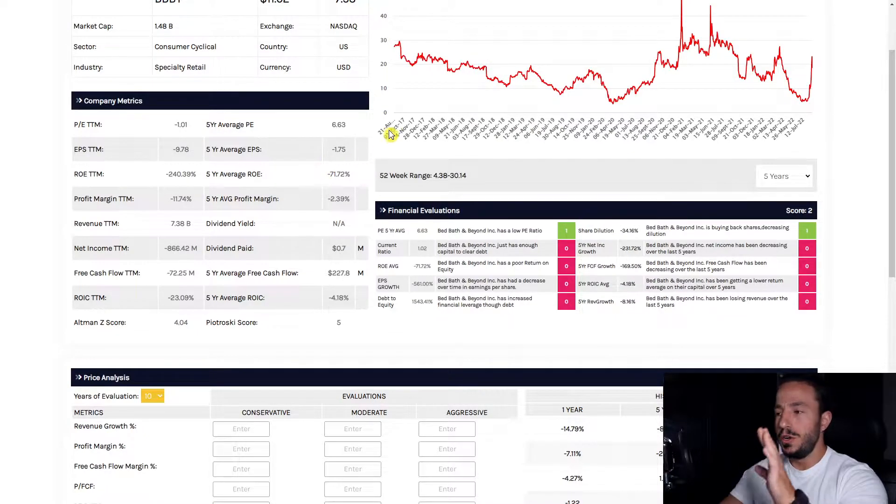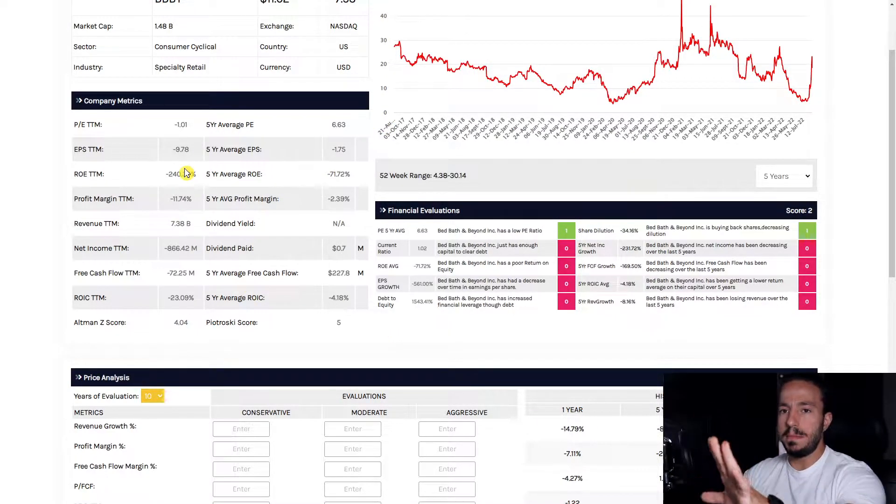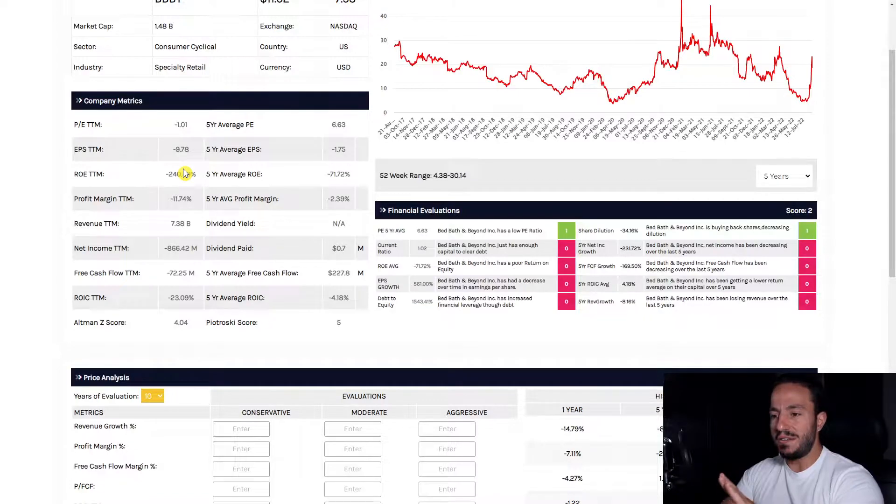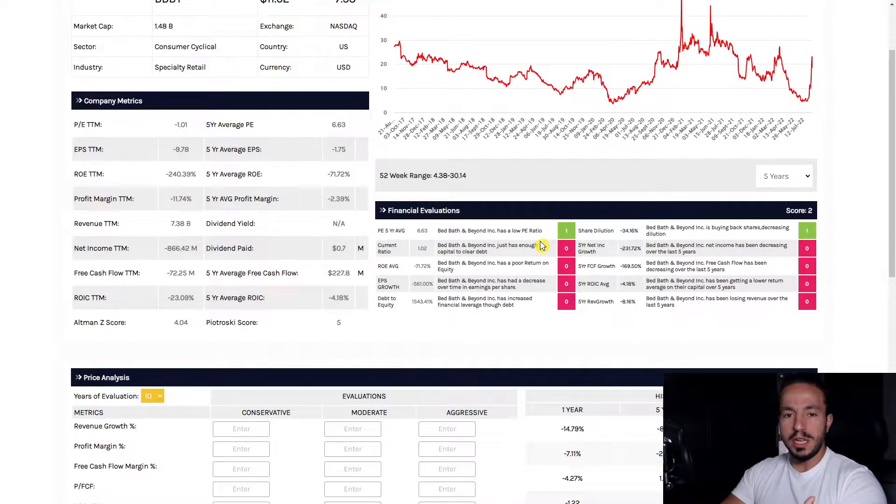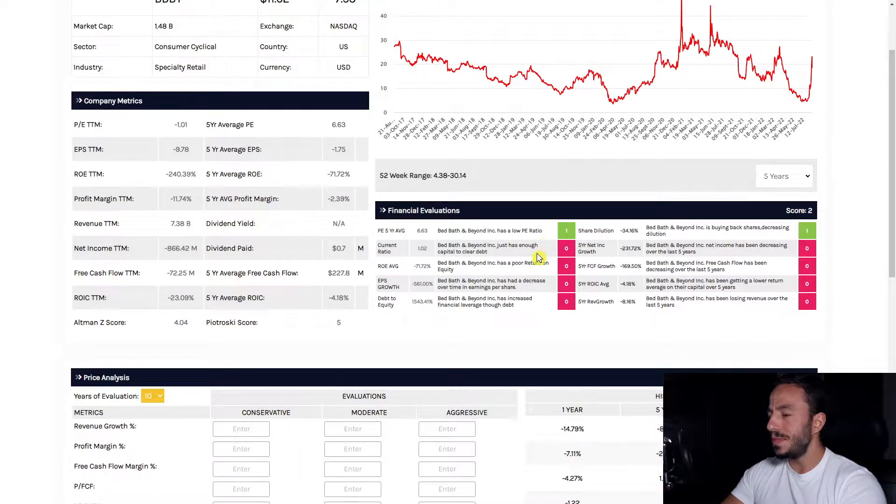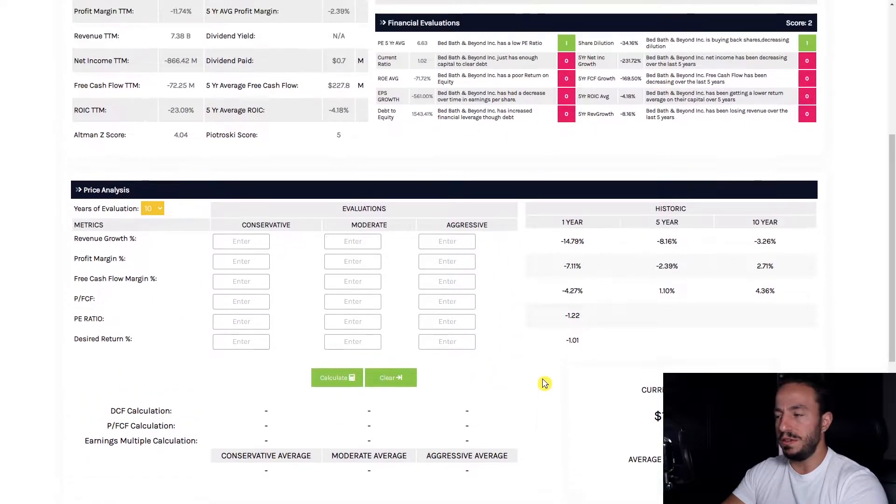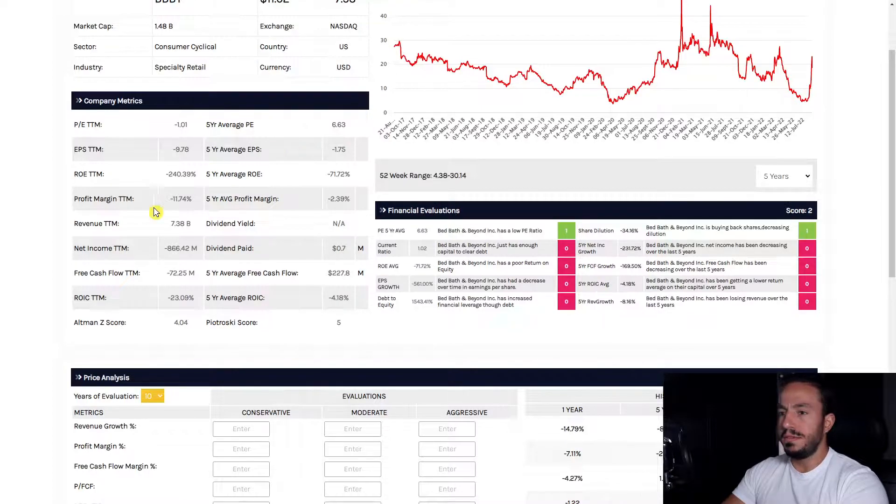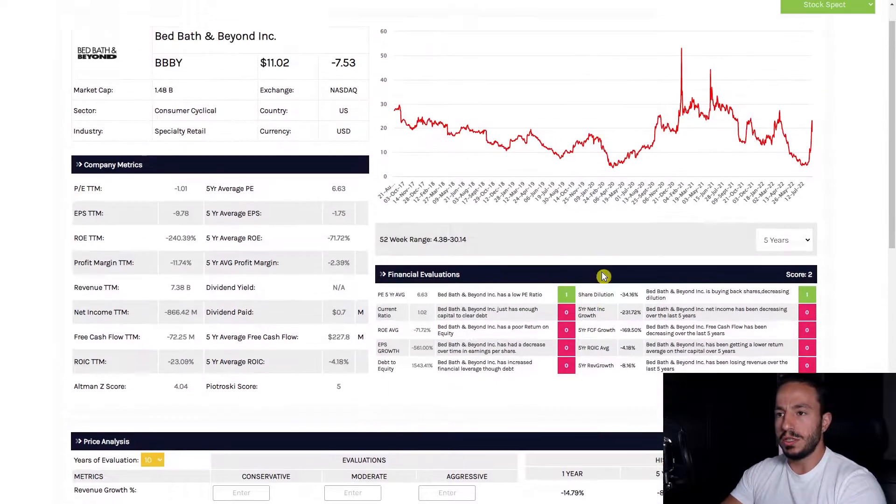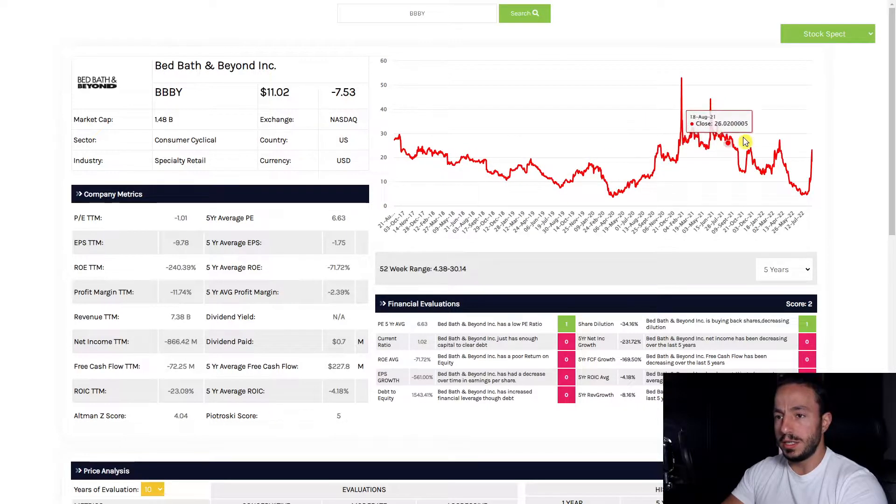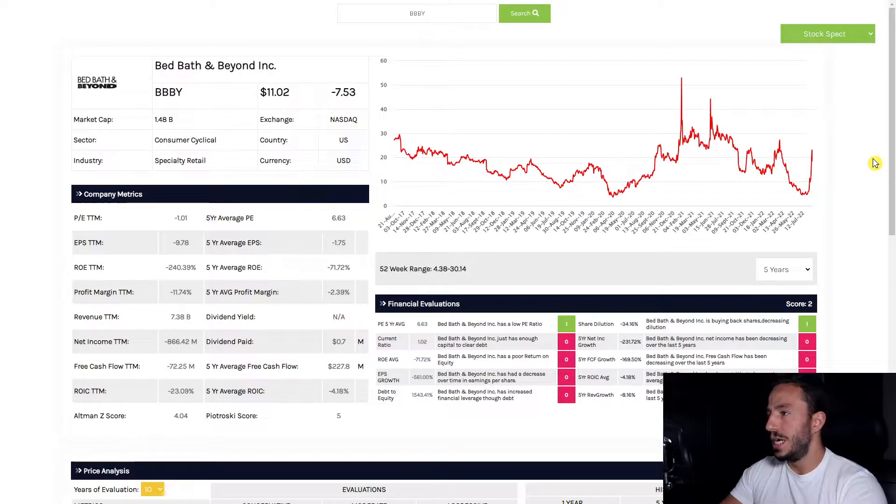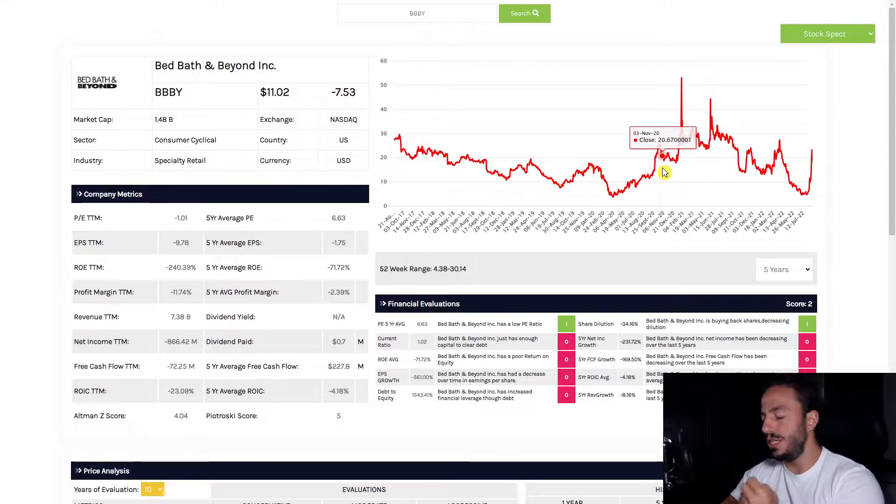Look at this snapshot of what we got here from my three different categories: company metrics that compares five-year averages to the trailing 12 months, financial valuations that compares the statements of the company, and price analysis which will determine the intrinsic value of this business. A lot of negative numbers across the board, a lot of red. Whatever's going on over here, it is not looking healthy for this business.